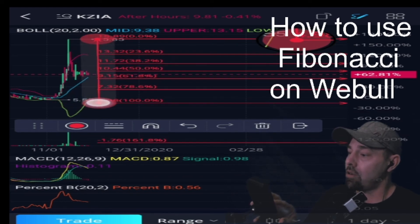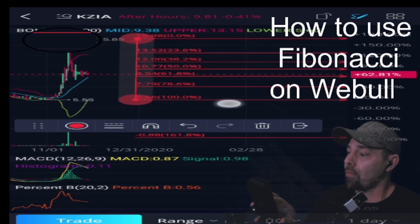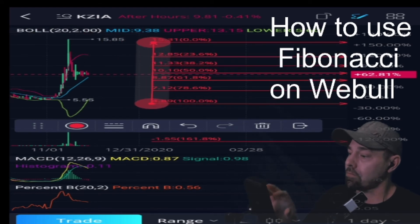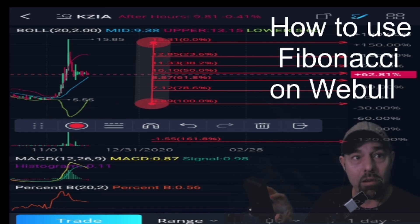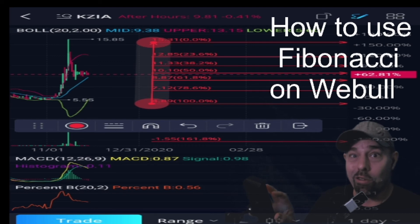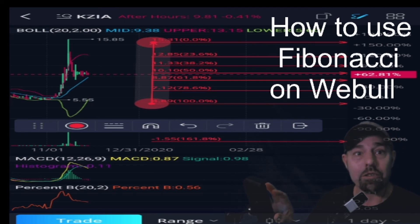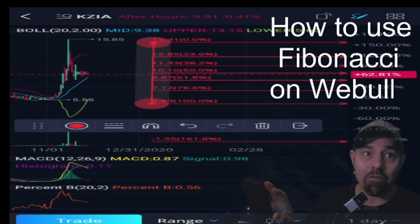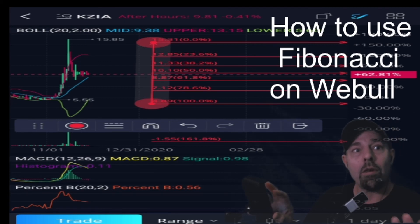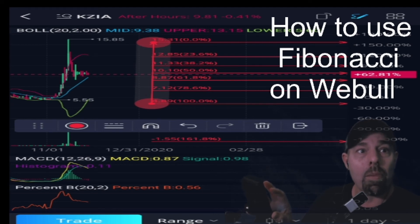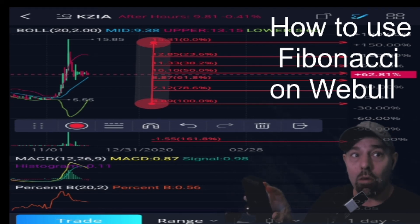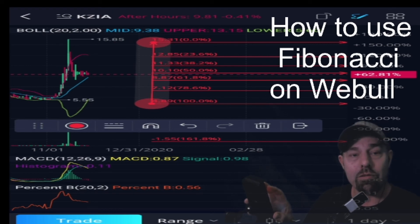But the bottom Bollinger Band is still way down there by $5.50, and there's no reason to think it couldn't go there again. If you're already in a position, that could be scary — so that's why you should be using stops and following your rules. I personally expect the price to go below the SMA again until it gets more news.